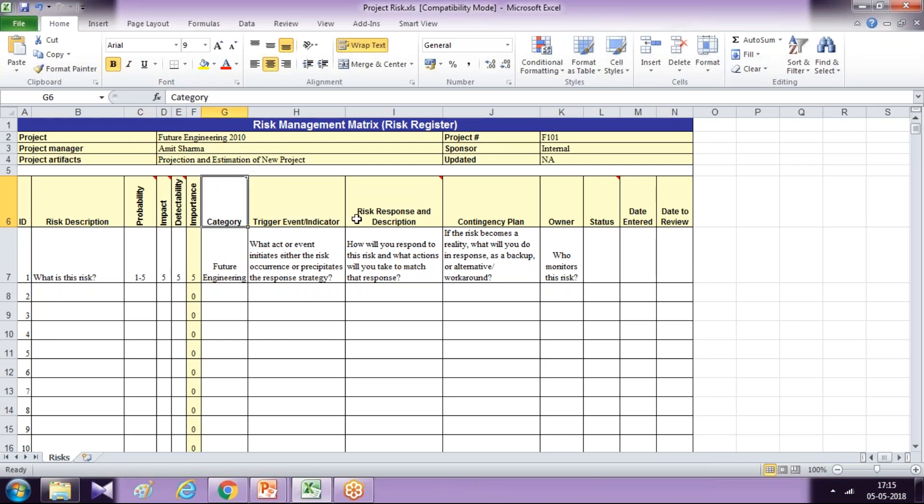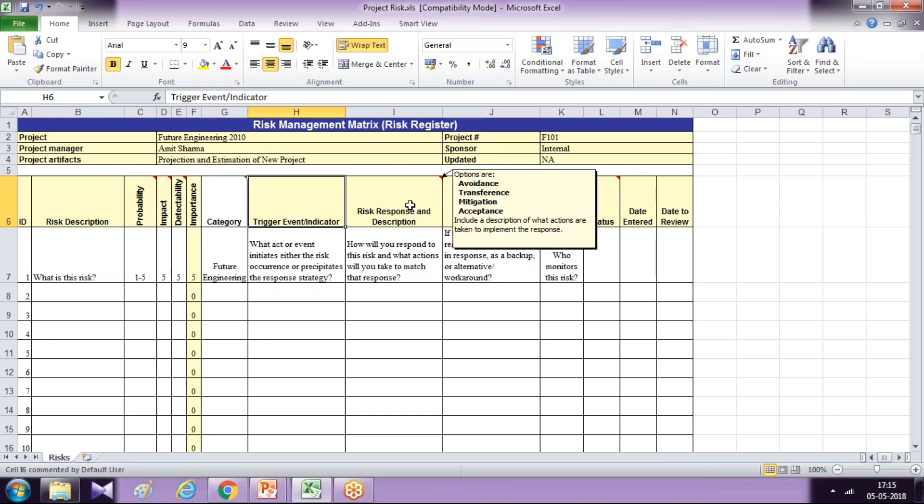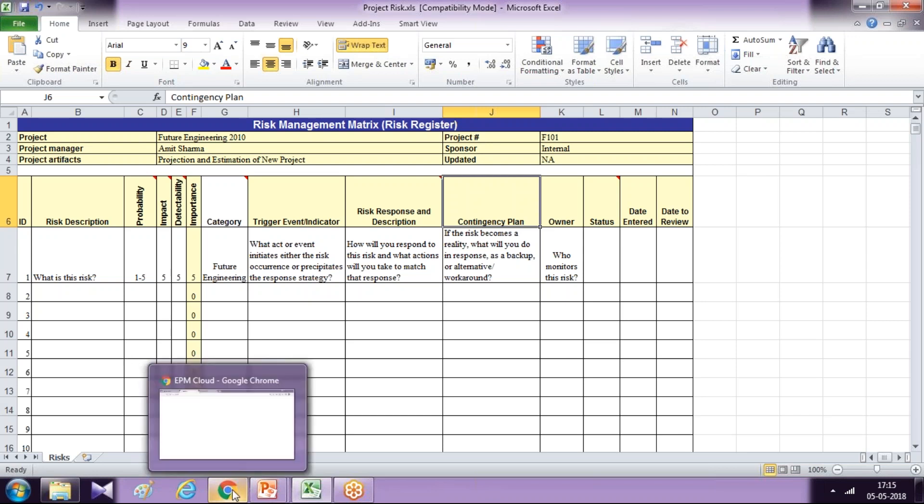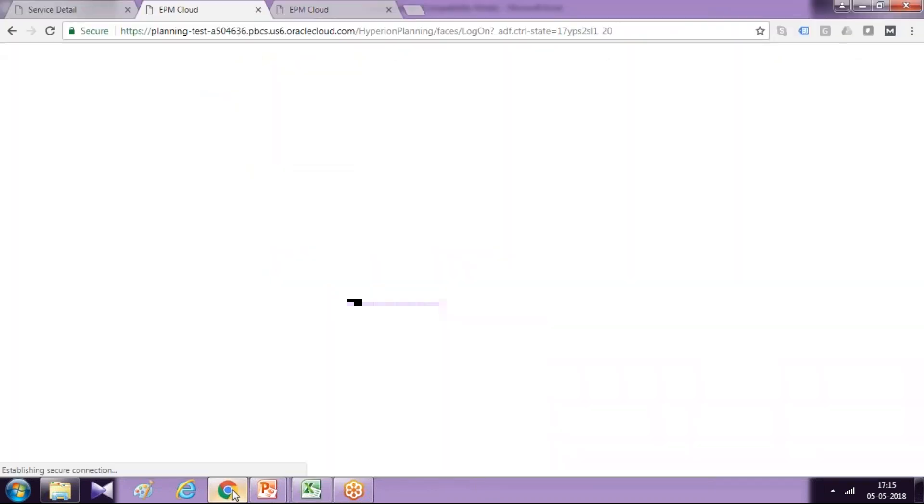And project has project categories, trigger, risk response description, contingency plan and ownership. So because these properties do not exist in my application, in a default application, therefore we need to modify them.